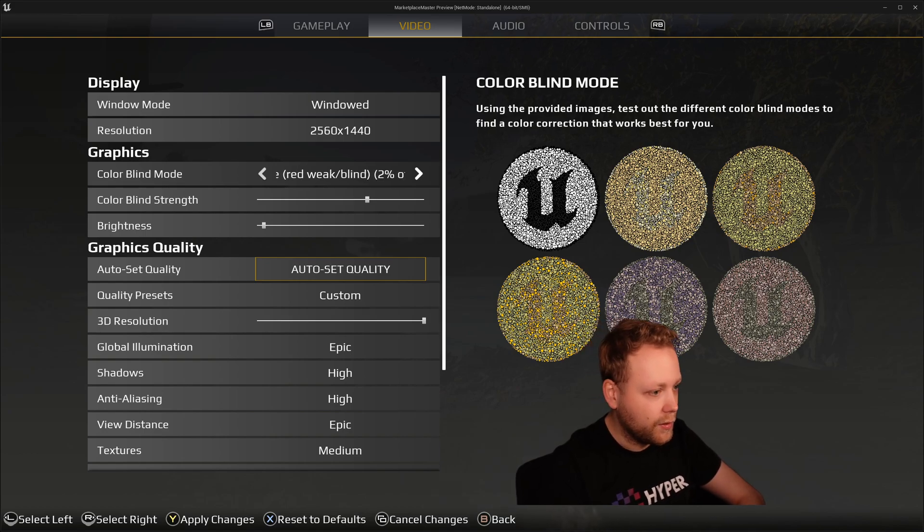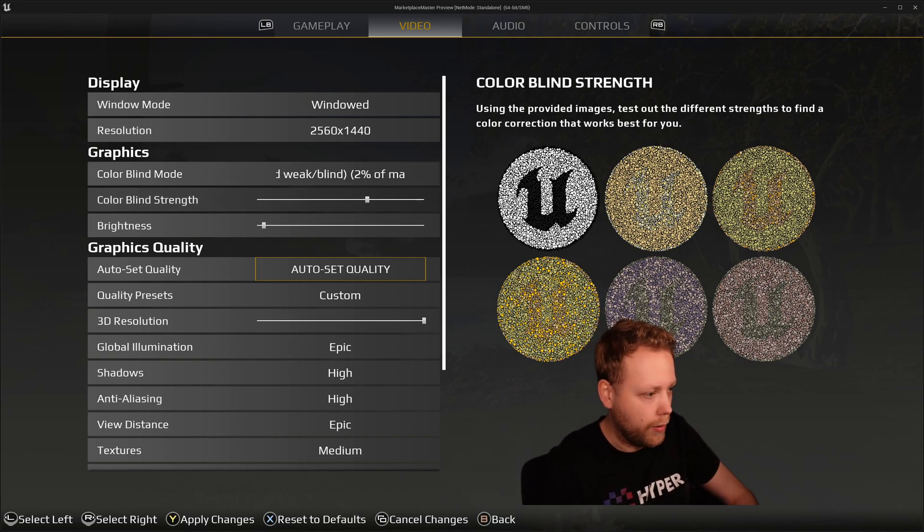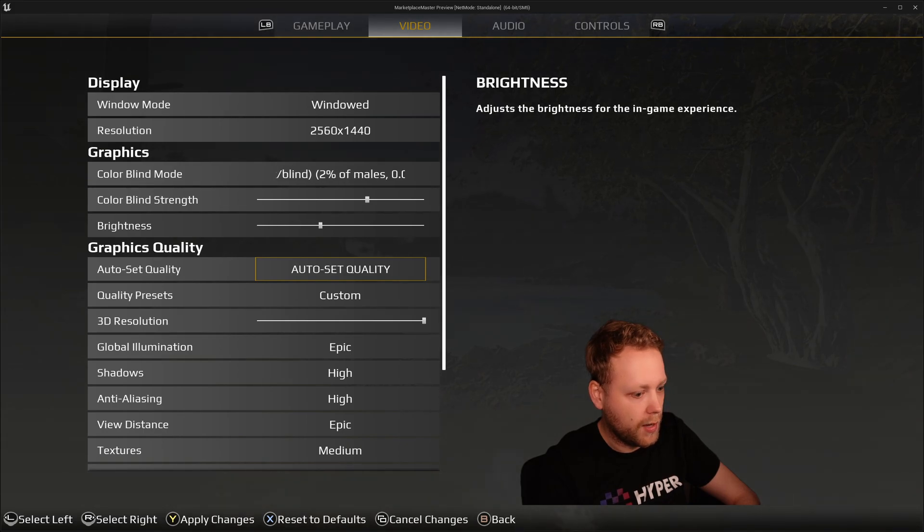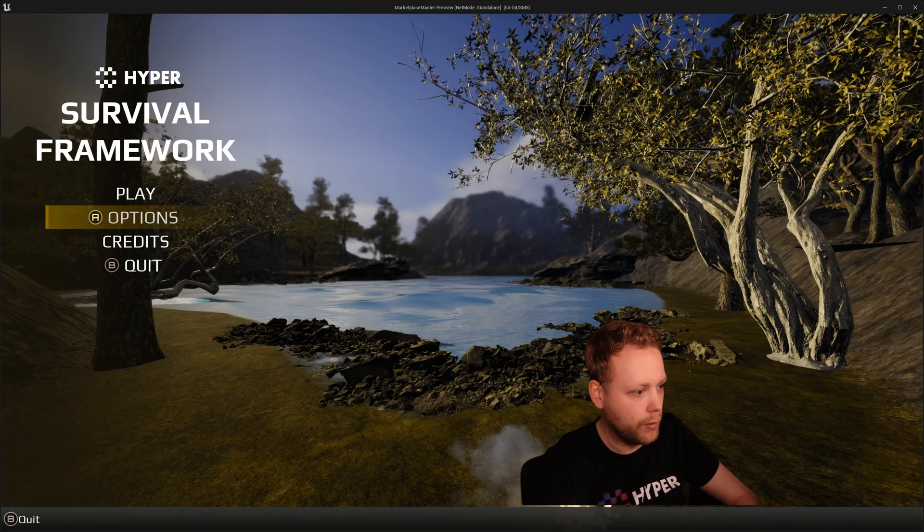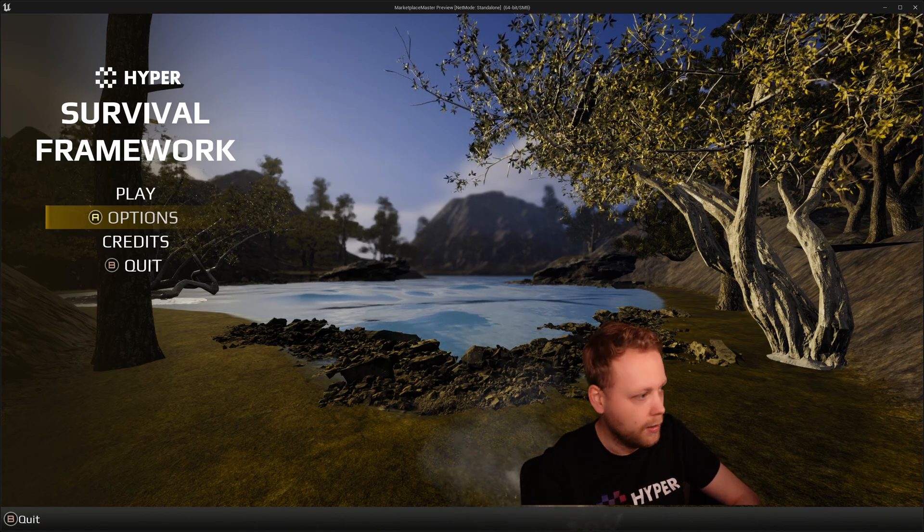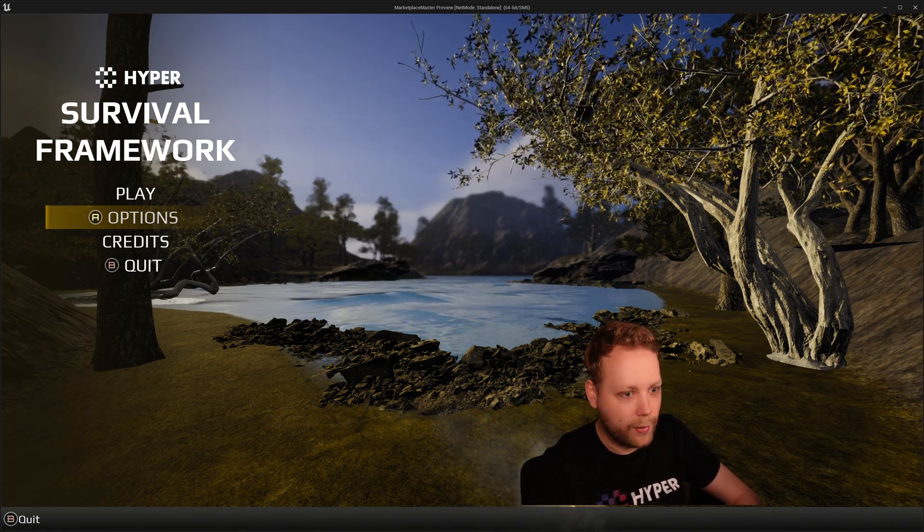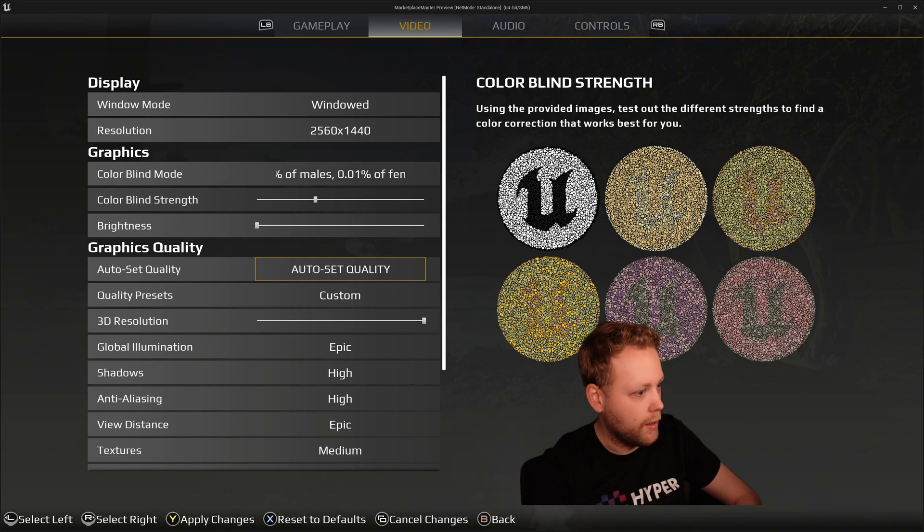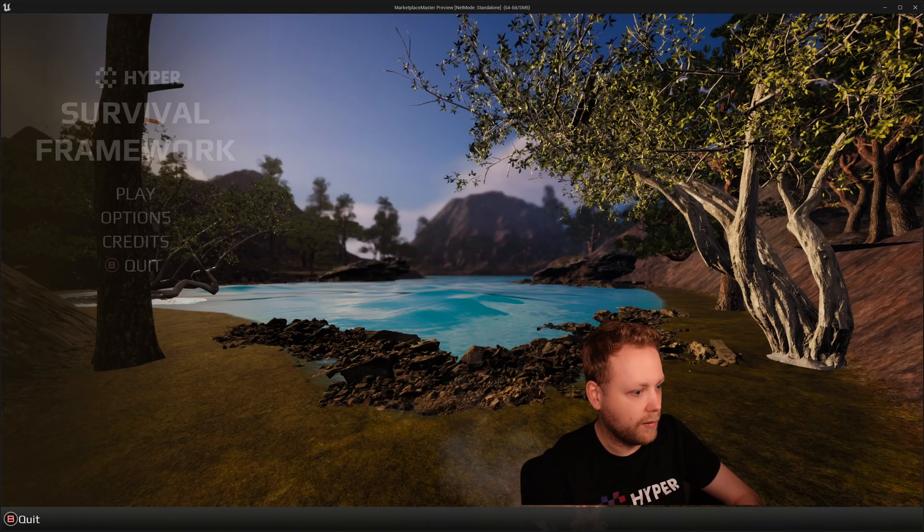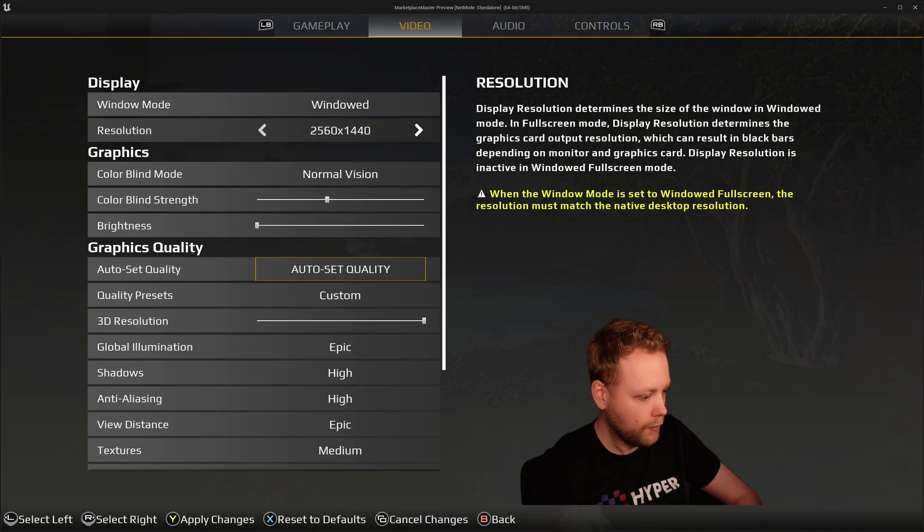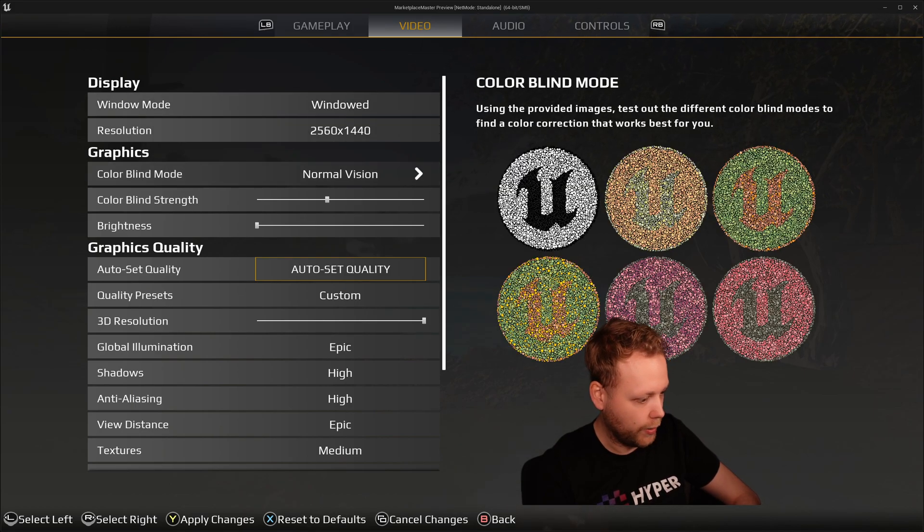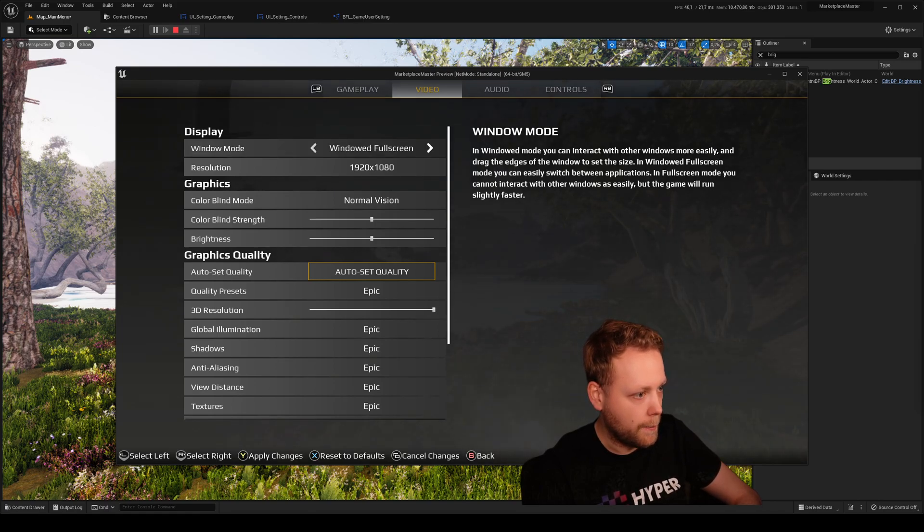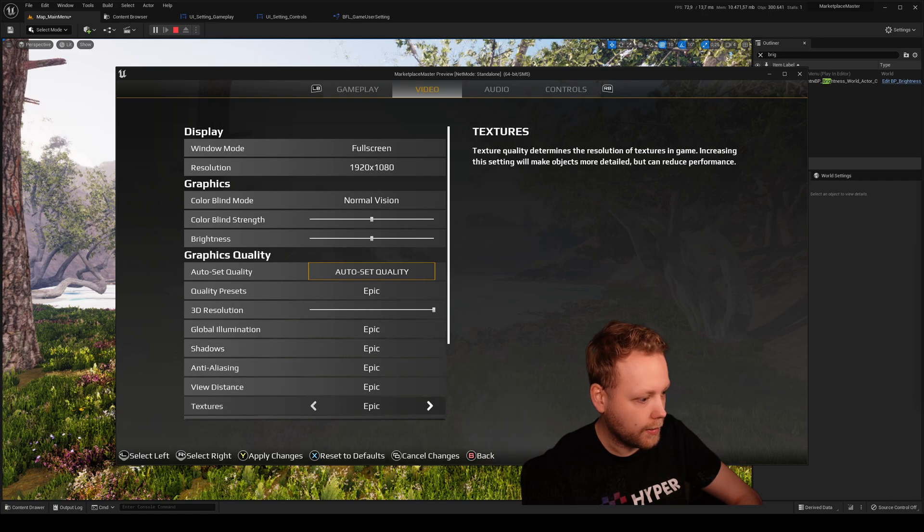And we have all kinds of cool sliders. So let's set the brightness really low and now we see this dark environment with a very strong colorblind strength on a specific vision. I don't like it. I will reset it to the default again, confirm it. Yeah, like that.